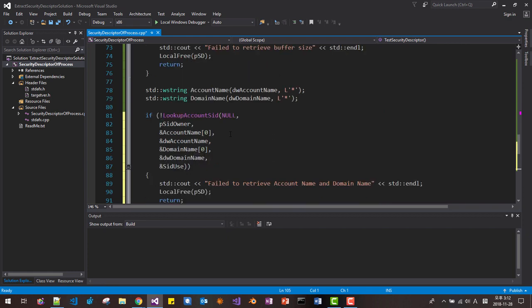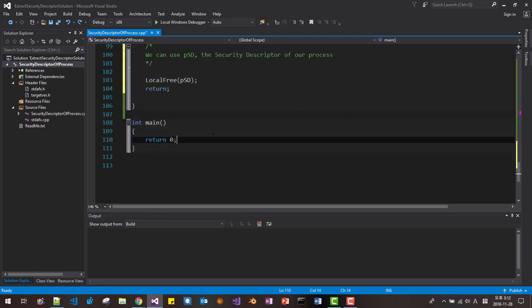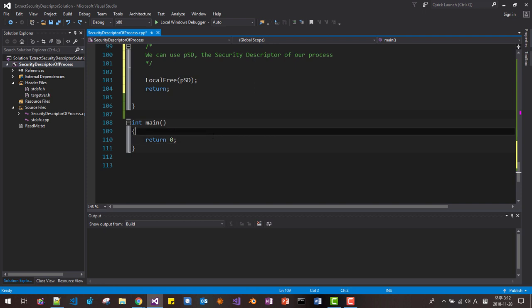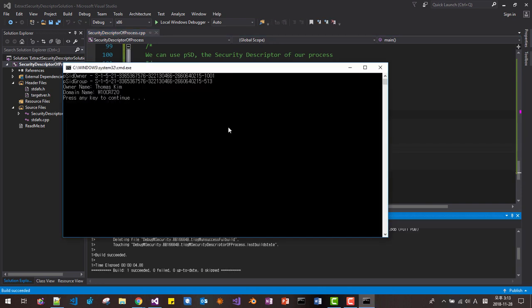Now we test this function by copying and pasting it, then running with Ctrl+F5. The security ID of the owner is displayed, the group ID is displayed, the owner name is Thomas Kim, and the domain name is shown as expected.